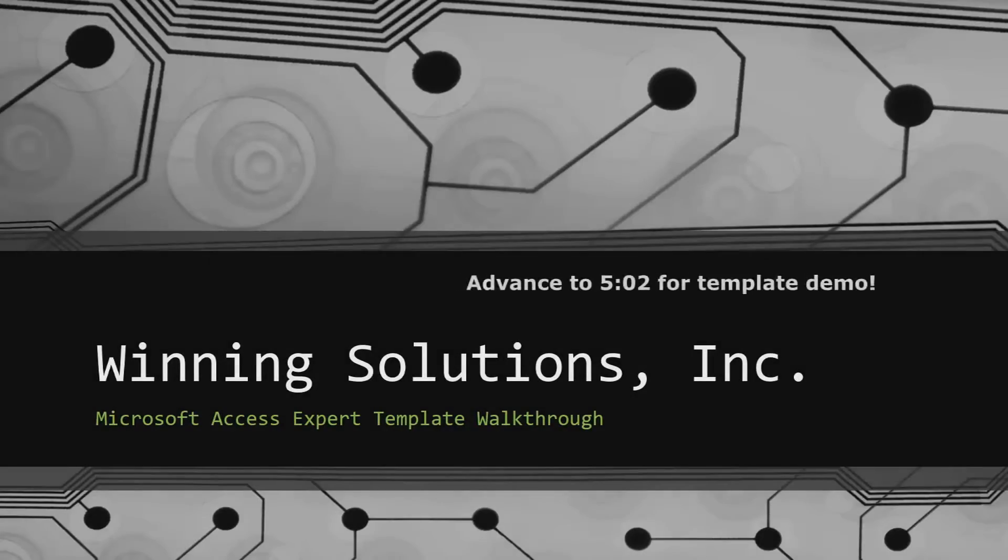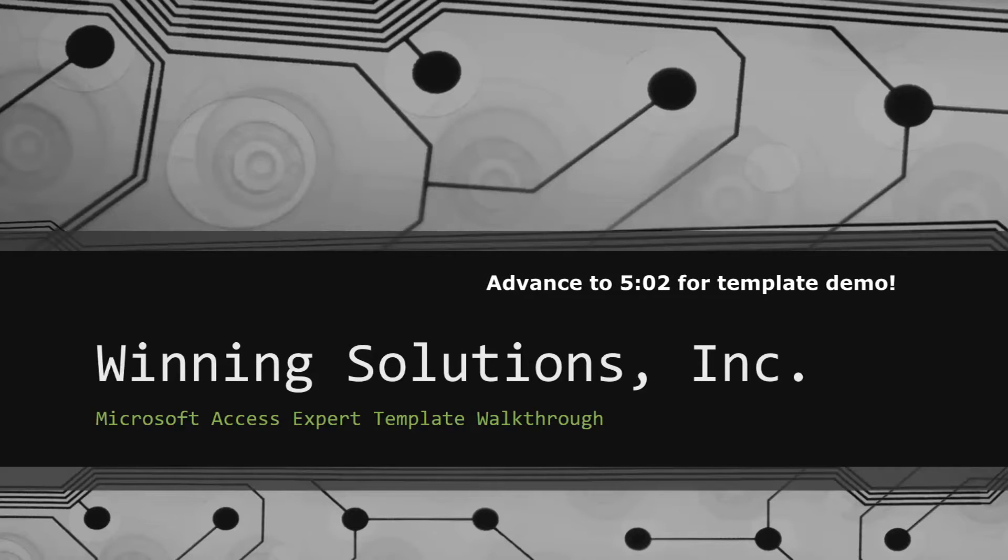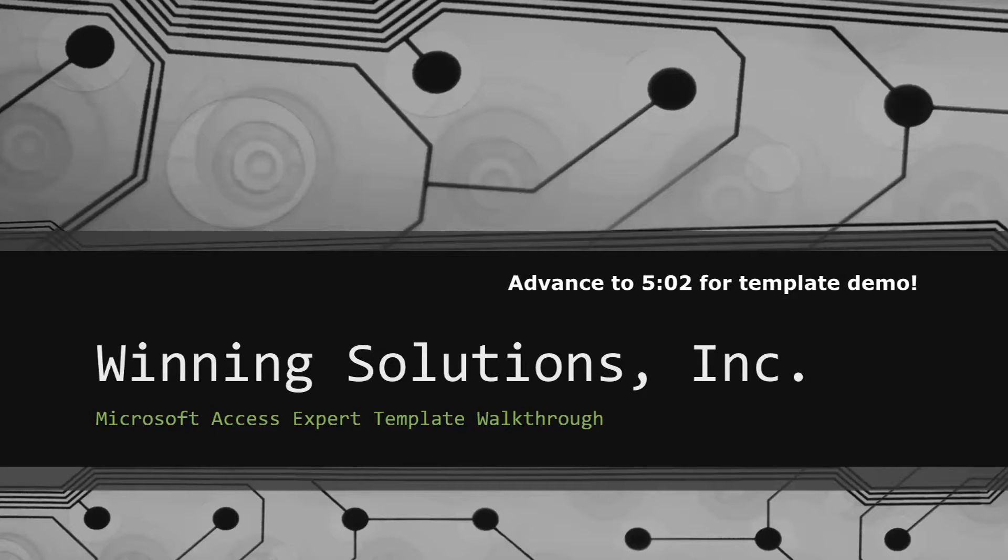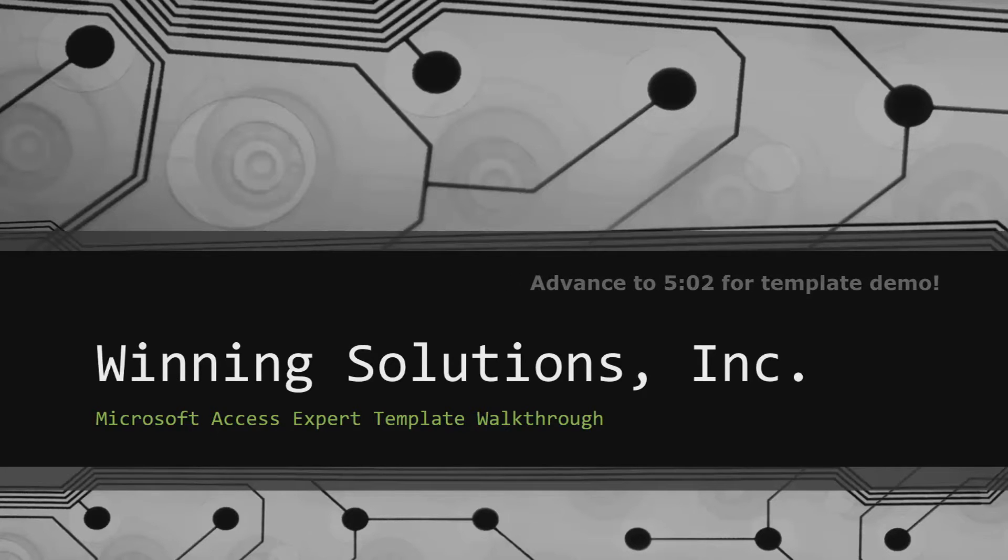Hey everyone, it's Blake Bundy here from Winning Solutions Inc. And today I will be bringing you guys another Microsoft Access Expert Template walkthrough.